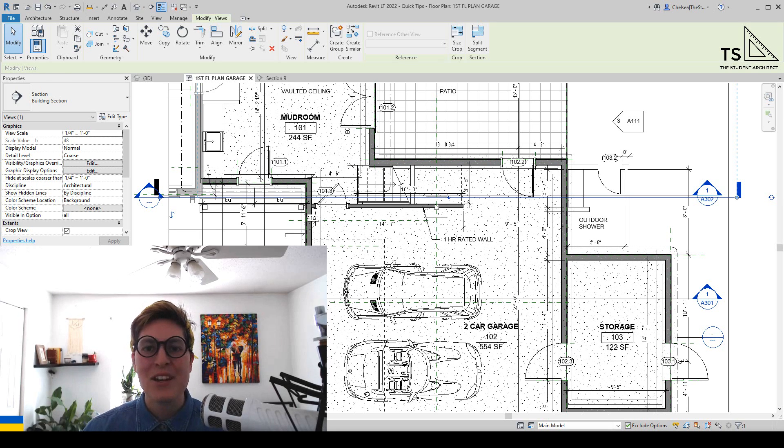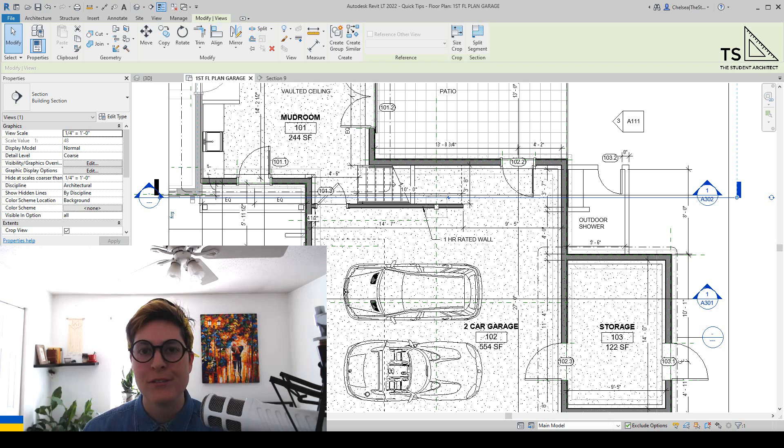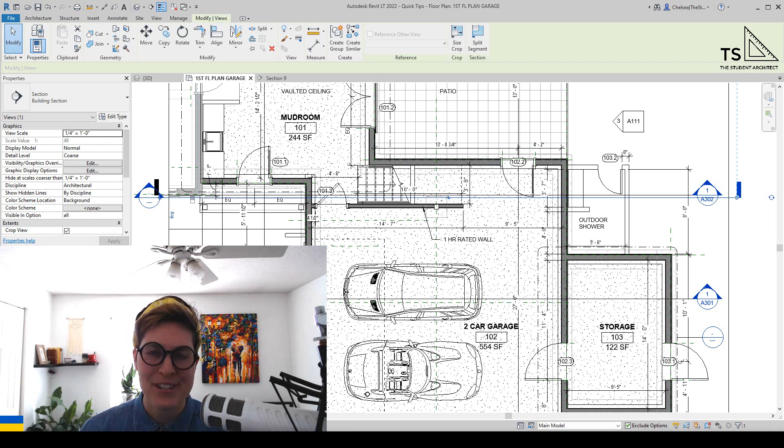Hey, happy Sunday! I'm Chelsea from thestudentarchitect.com, where I create a variety of resources for architects and architecture students.